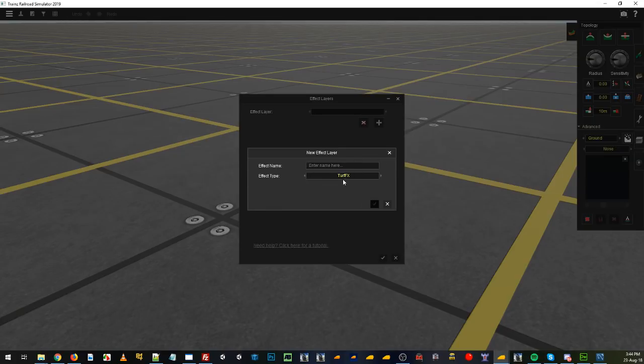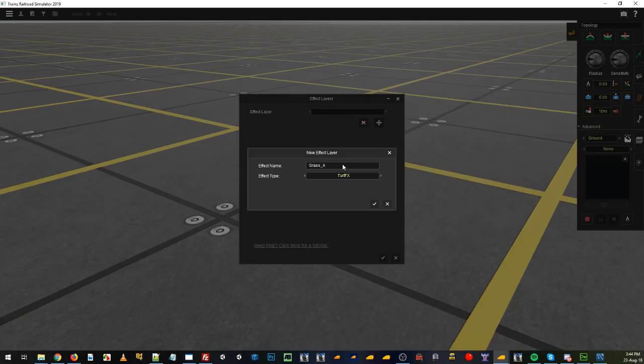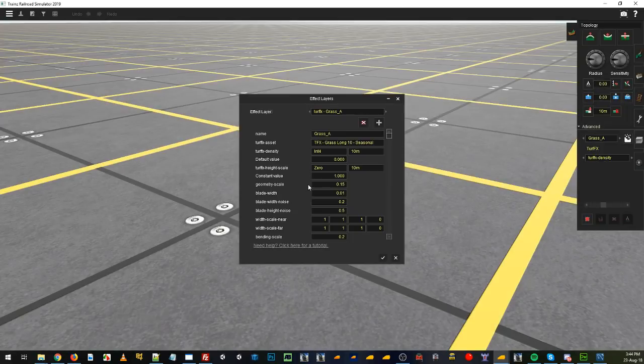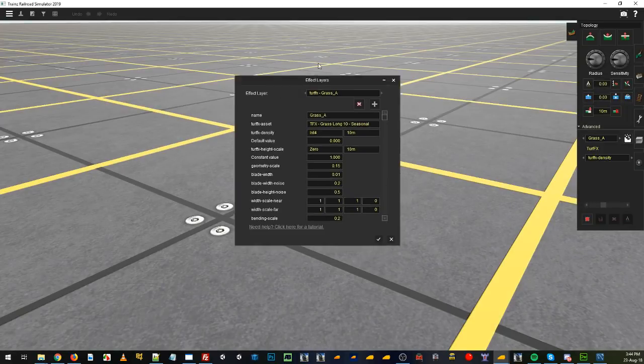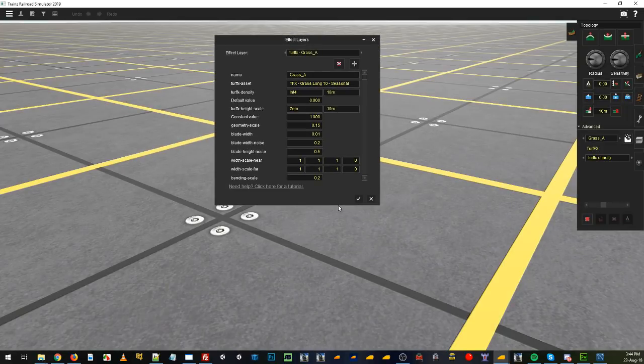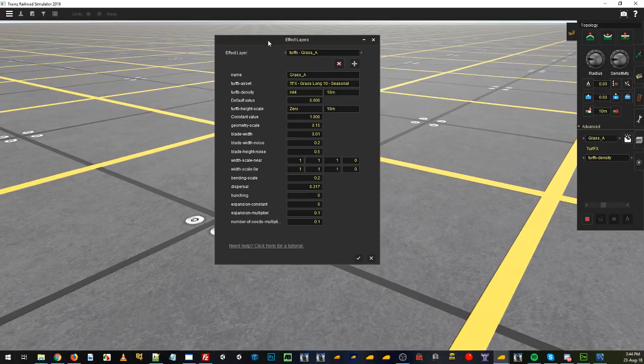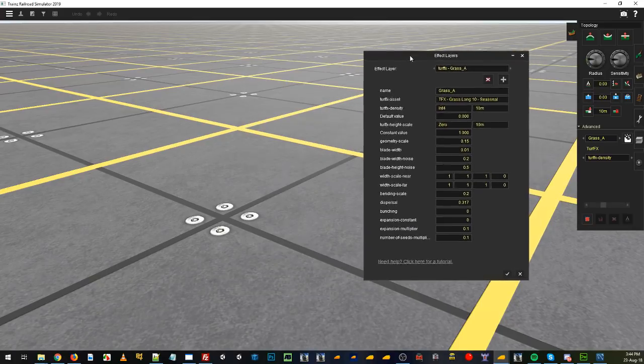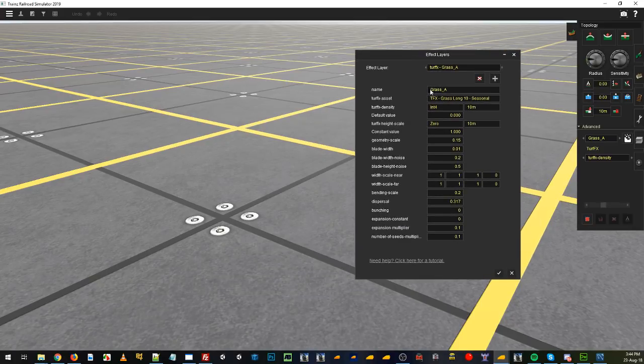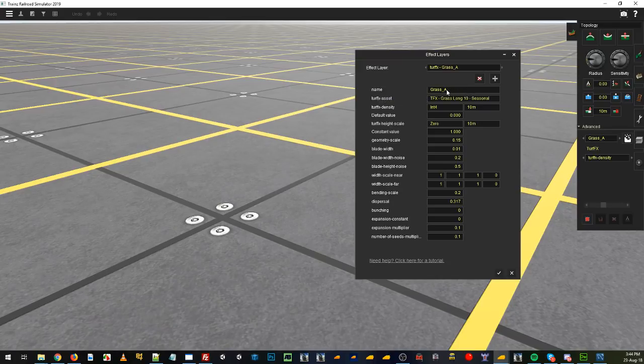We're going to choose Turf and you can name this layer whatever you want. I'm just going to name it Grass A. Then you get a few options here to tweak. We'll go through them now. We've named it Grass A so that's what the name is.